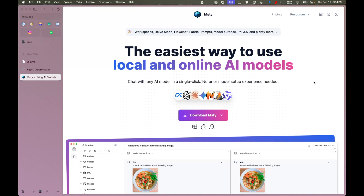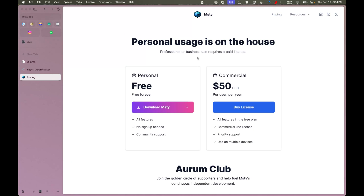In this video we'll be talking about MSTY, a very new AI tool that lets you chat with a lot of different models and gives you a lot of different prompting capabilities. It has something that other models do not have by default. In terms of pricing, it's free forever for personal use, but if you want to use it commercially it's about $50 per user per year with priority support.